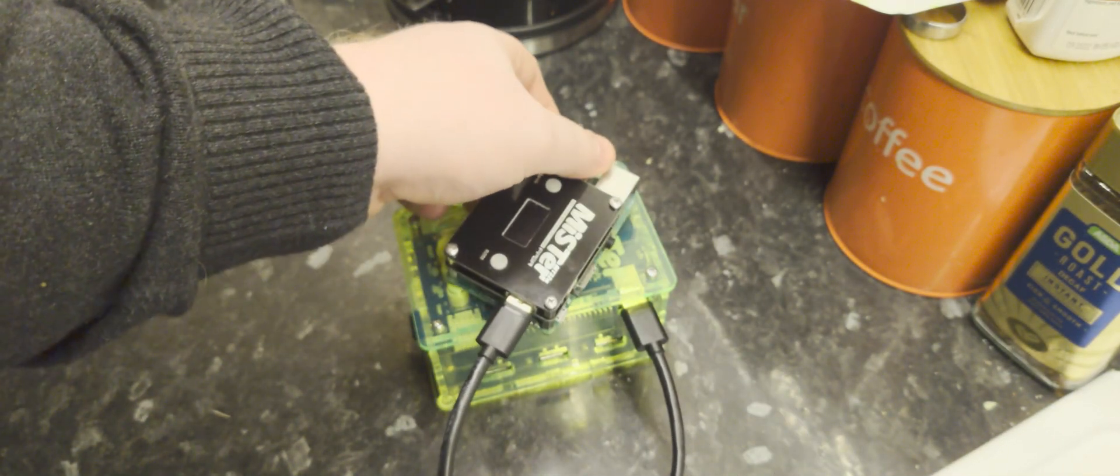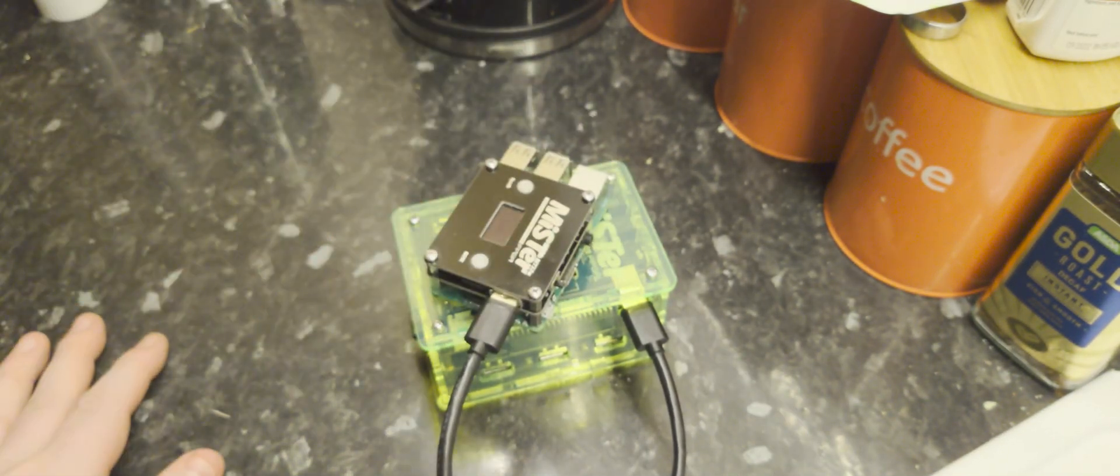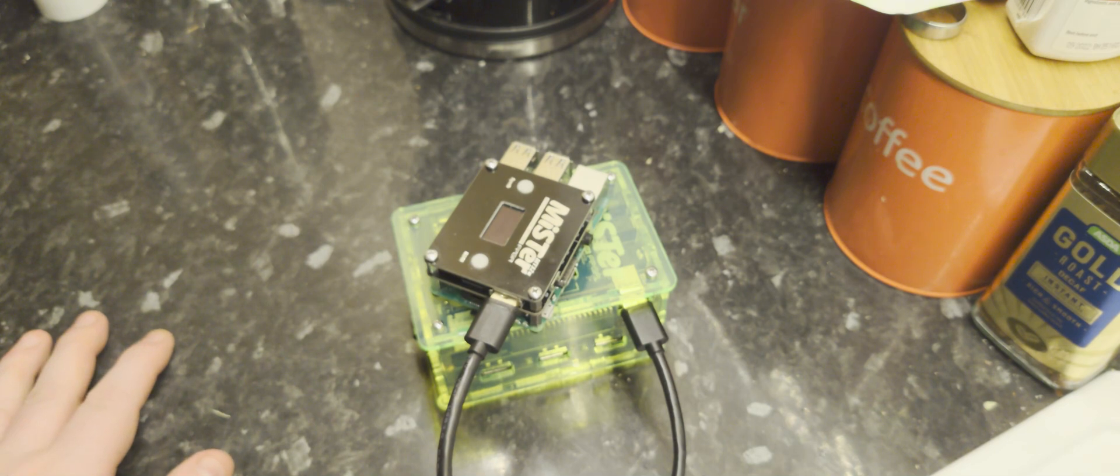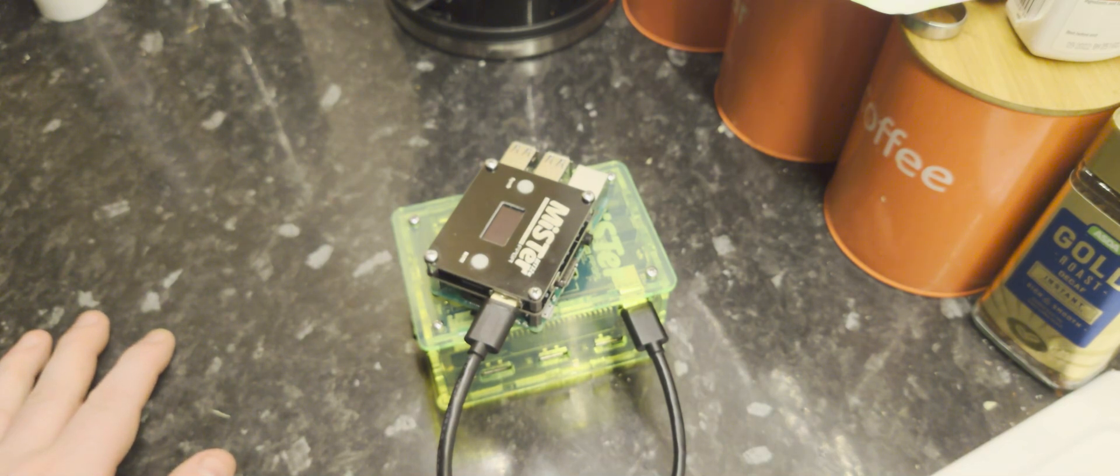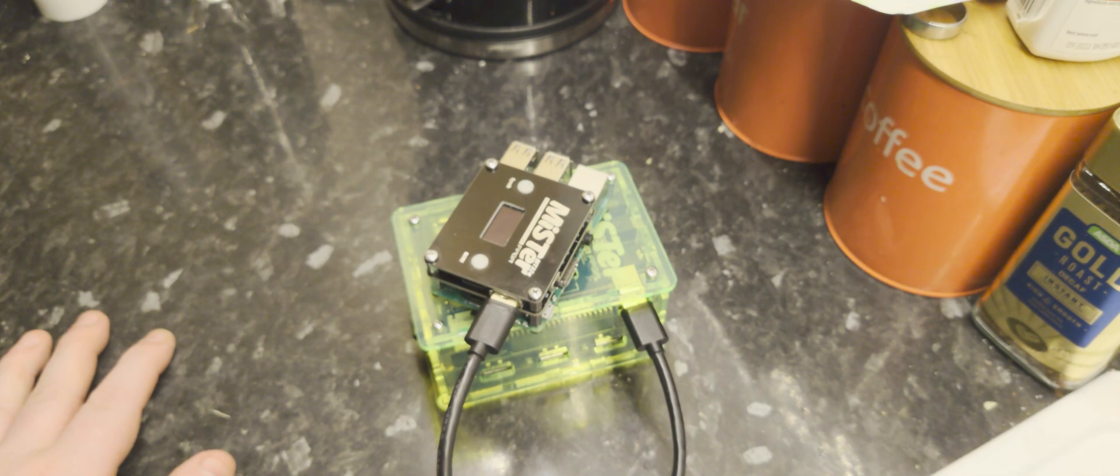And I'd like to show you a bit more about it now. So next thing we're going to do is we're going to hook this into my system and we're going to show you how it works on an actual MiSTer itself, running some MIDI stuff.